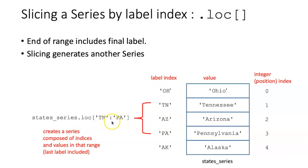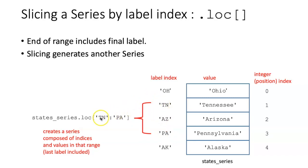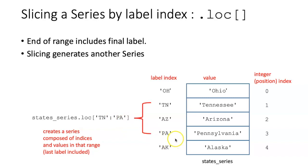I can again specify a range, but instead of using the integer position, I use the actual labels. So this would include the items from the label for TN through the label PA. In this case, the range that I've specified includes the final label, unlike the case with integer index.